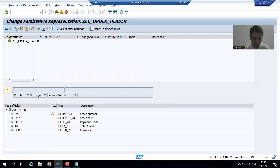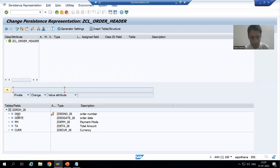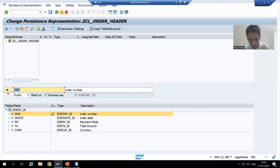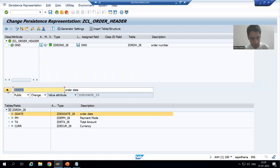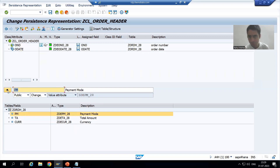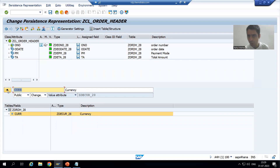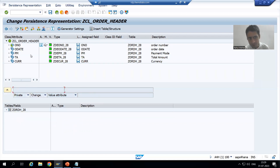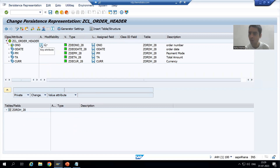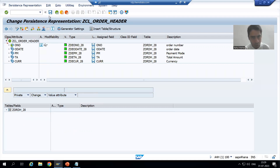Now we will move these columns to the upper portion. We simply select them and use the button to move each one — second, third, fourth, fifth — so all columns are moved to the upper portion of the table. Order number is the primary key of the table; it is clearly marked as a key attribute. Now we will go to save.